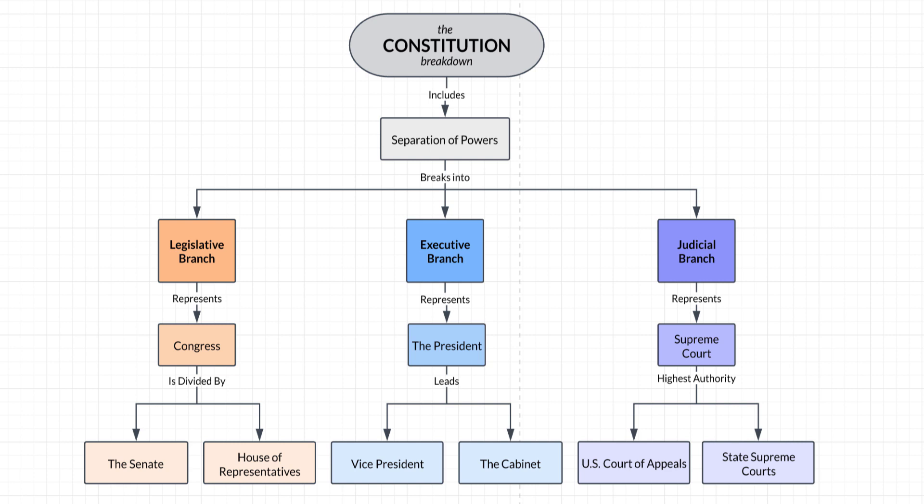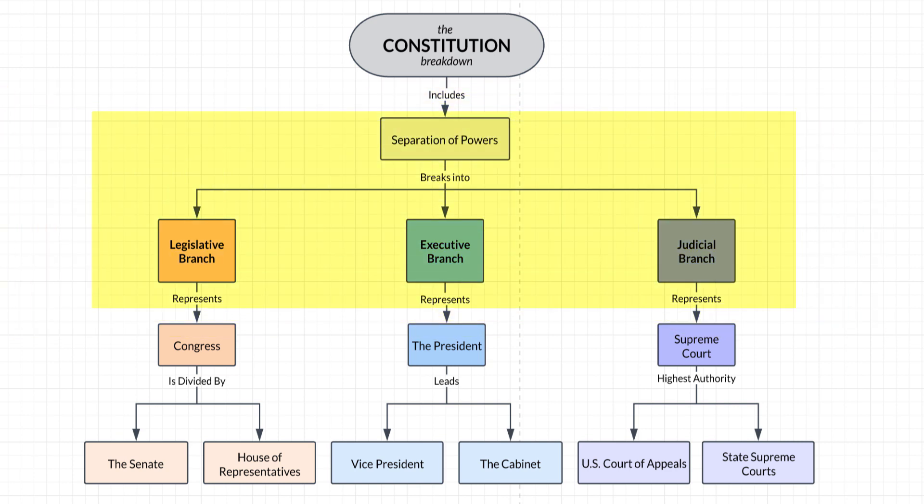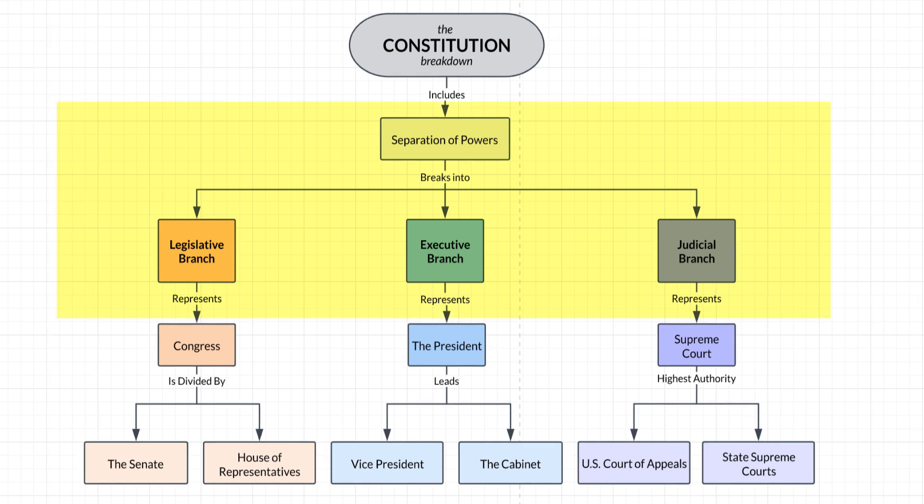So, breaking it down here. The big idea is the U.S. Constitution. In order to understand the Constitution better, we break it into smaller parts, like the three branches of government. And those branches have their parts.